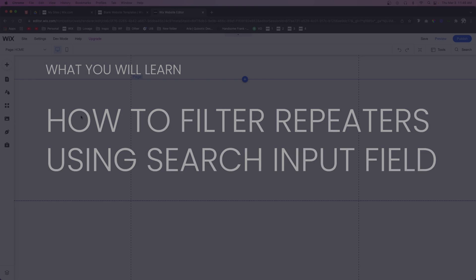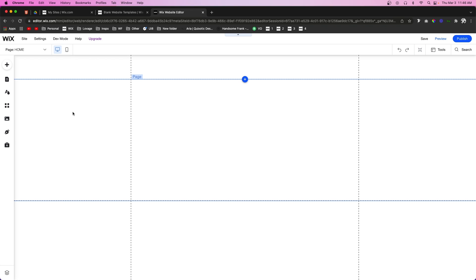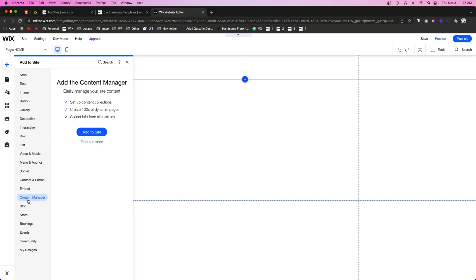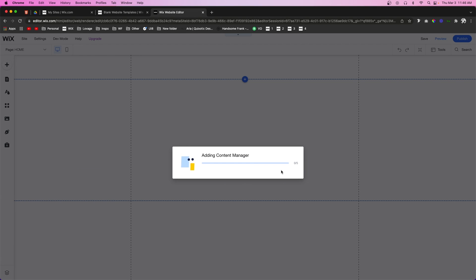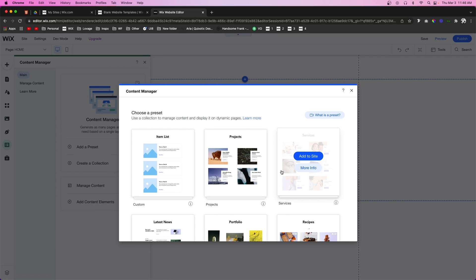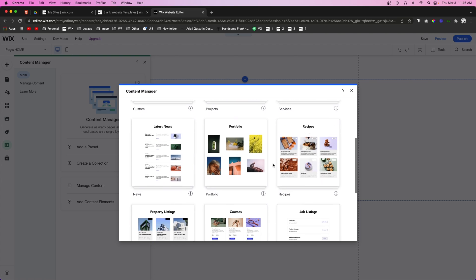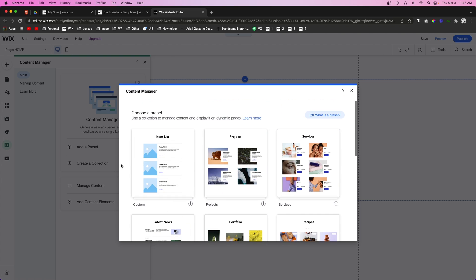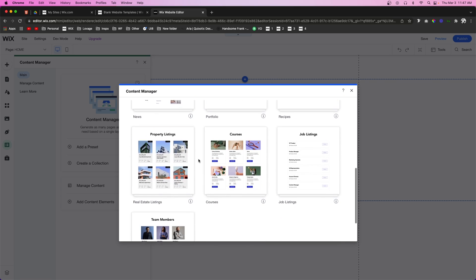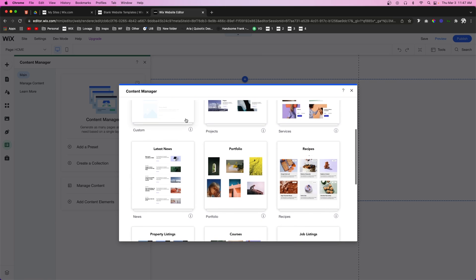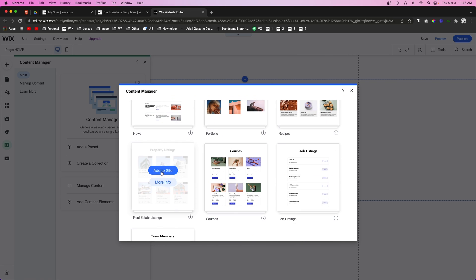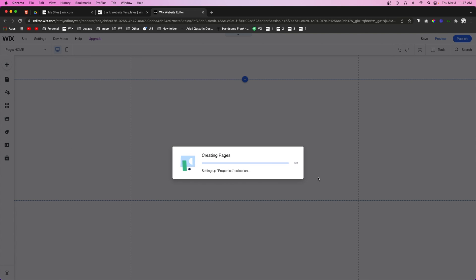Let's get started with today's video. The first thing we're going to need is a database, so we're going to come over to Add, then Content Manager, and we're going to add it to the site. You may already have this on your website. For those who do not, you can choose to create your own database or choose a preset. For this one, let's do the Properties Listings preset, which will add a couple of dynamic pages and open up the database.